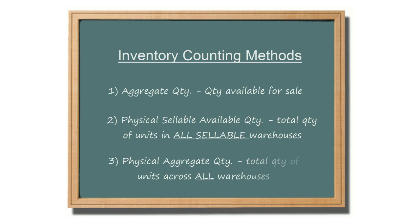Physical aggregate quantity refers to the total amount of units across all warehouses, both sellable and unsellable, even if they have been reserved for orders and are unavailable for sale.